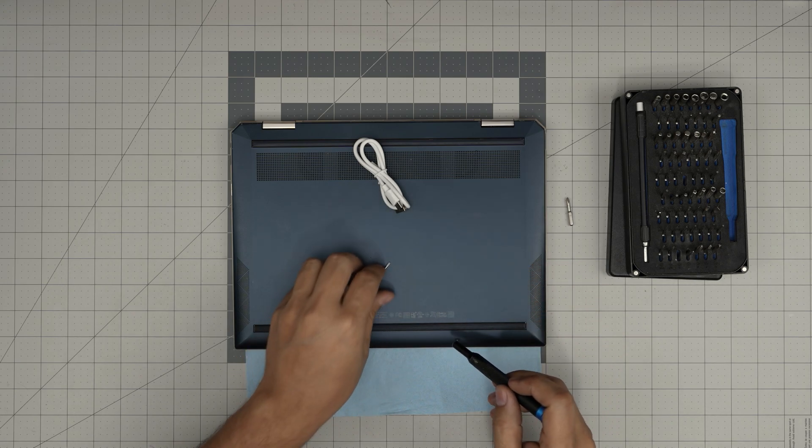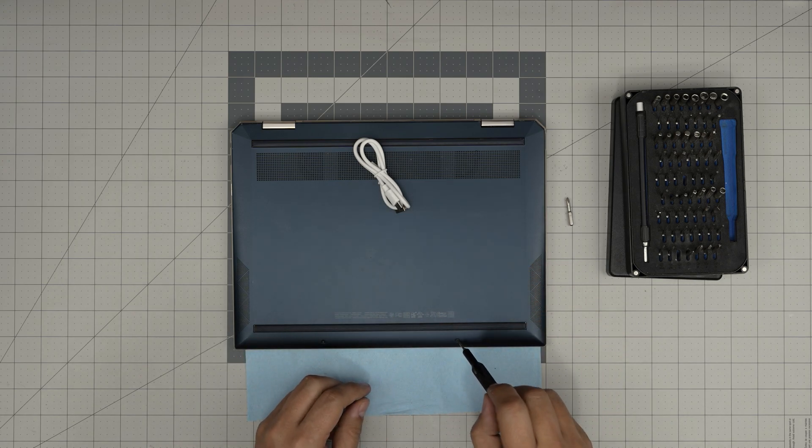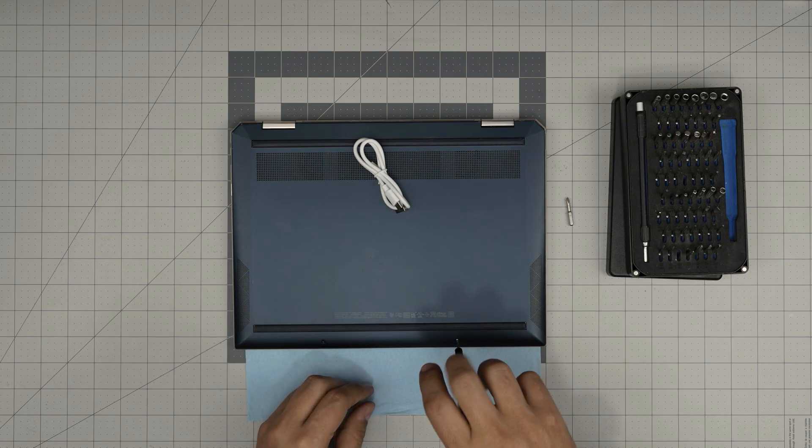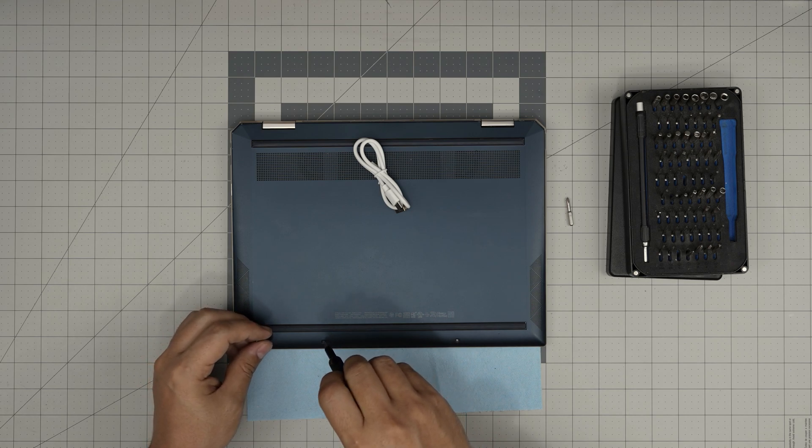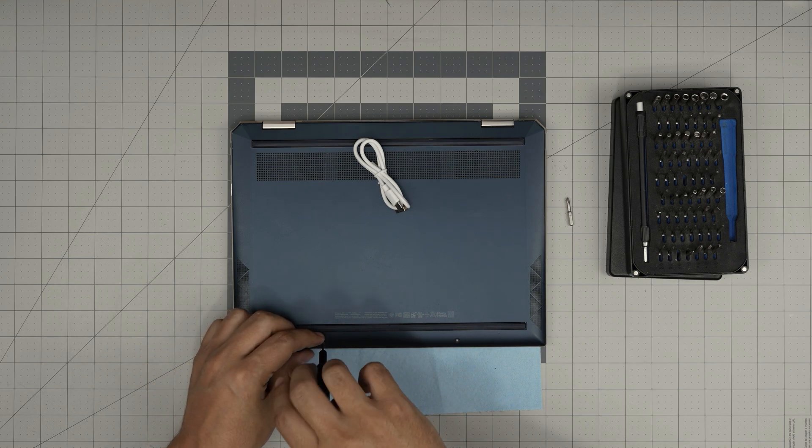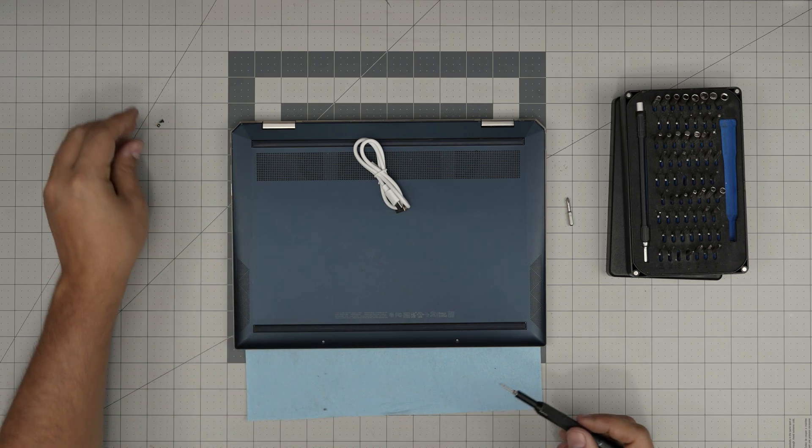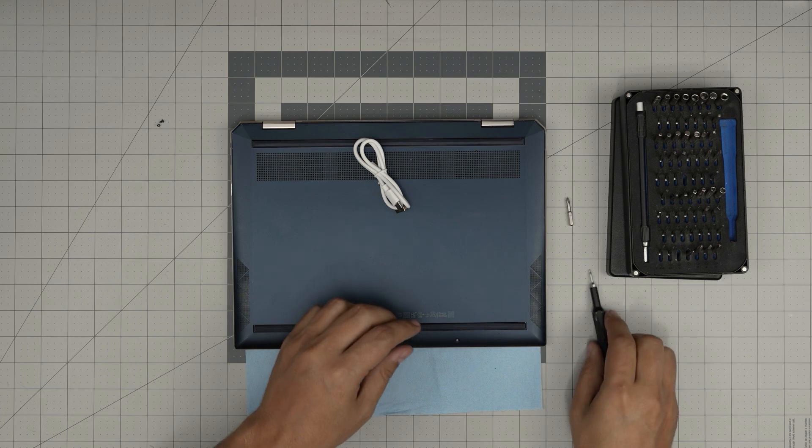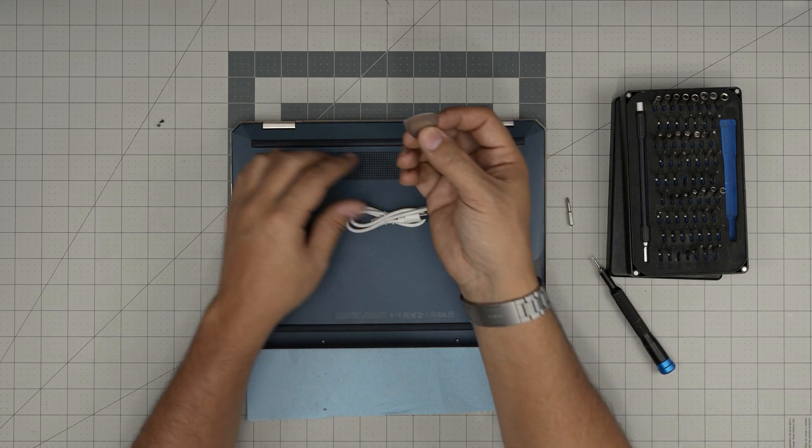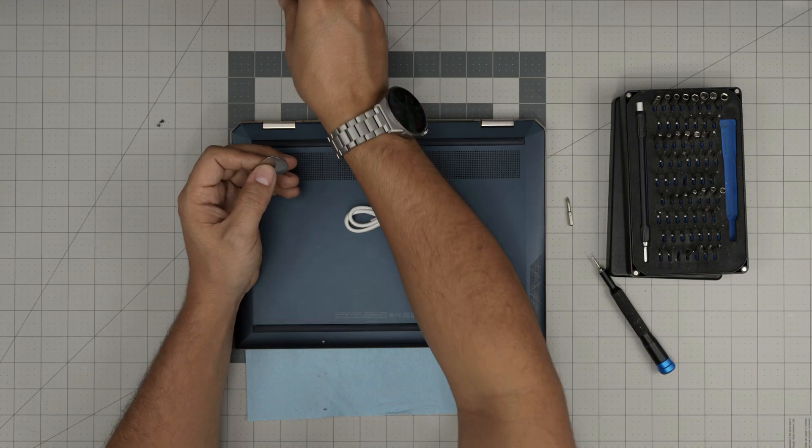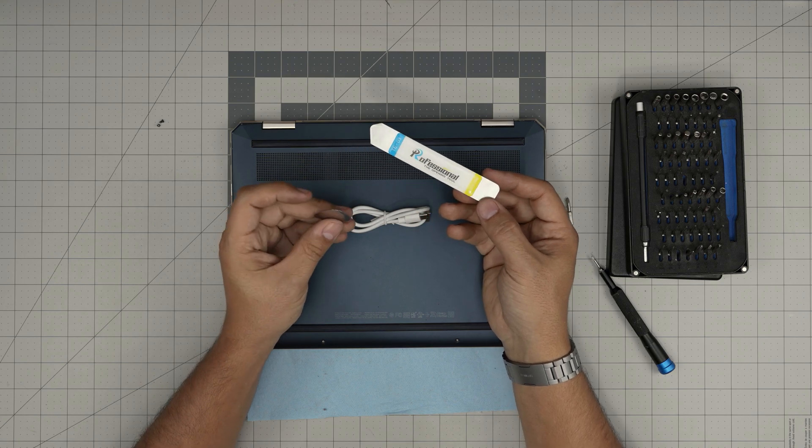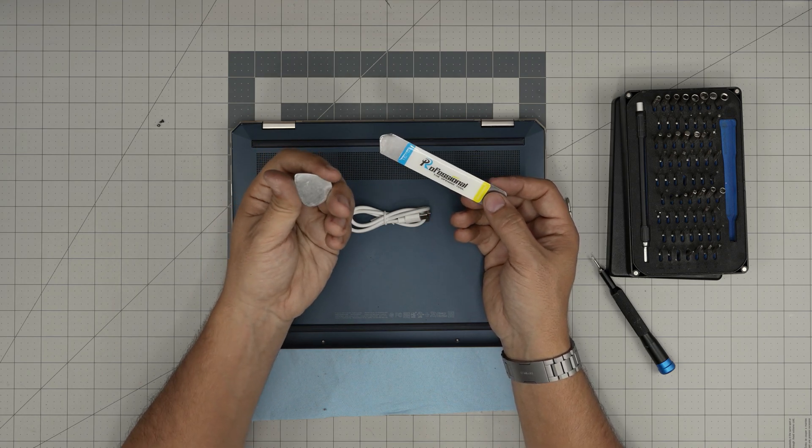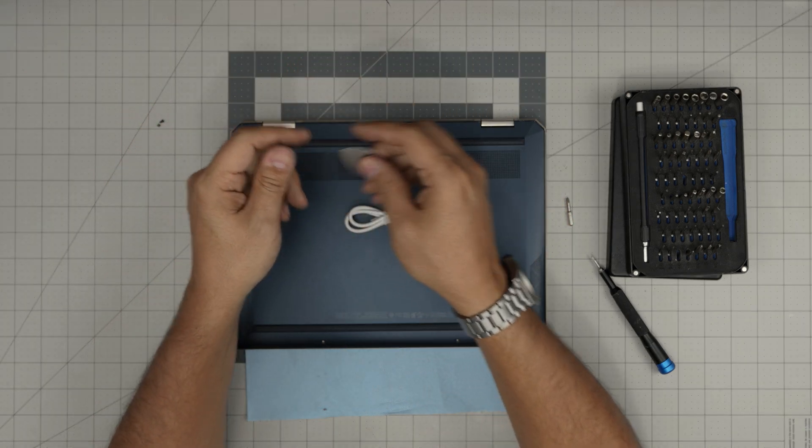These are the blue color of the bottom casing. Put them to a single side. Now we're going to grab ourselves an opening tool or a guitar pick. You can use whichever you want—an opening tool or simply a guitar pick does the same job.